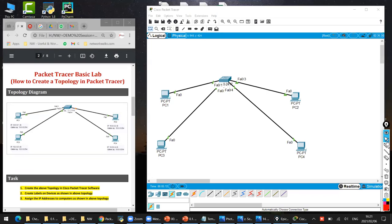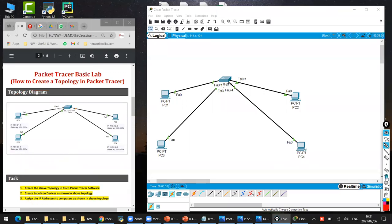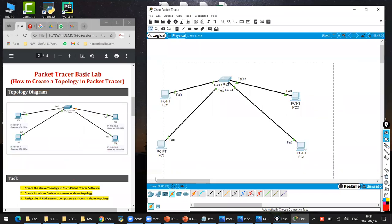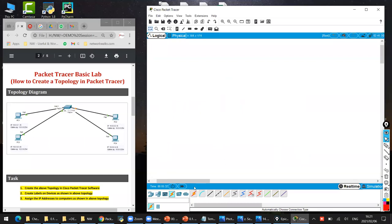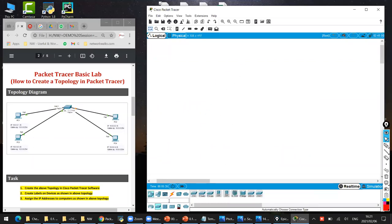They are giving us the lab topology, which is this one, and then there is a task which we have to perform. So task number one was asking: create the above topology in Packet Tracer. I have taken the switches and computers and created this topology. Let me do it for you since I just started the recording. So I'll do it quickly now. We click on the switch and take the switch in here.